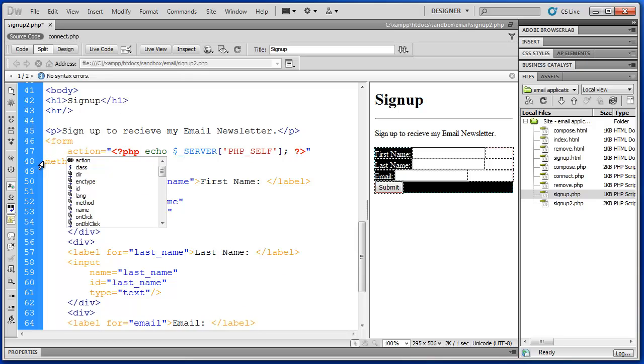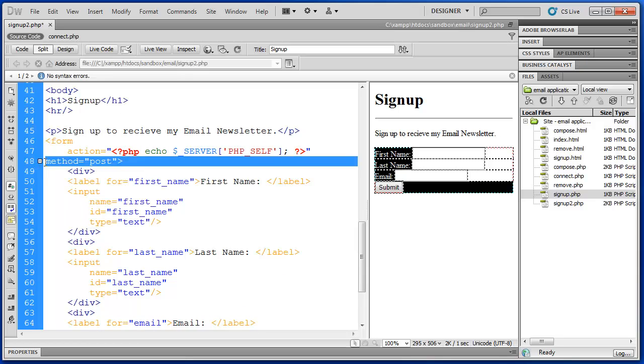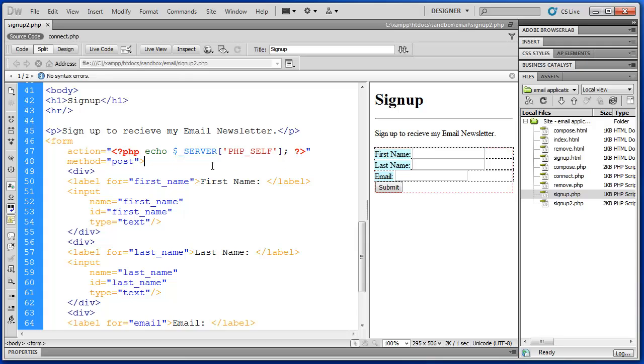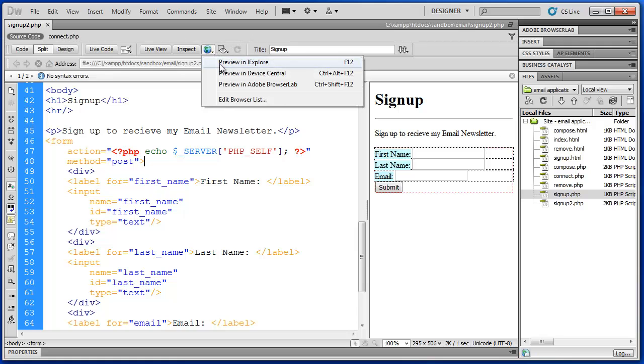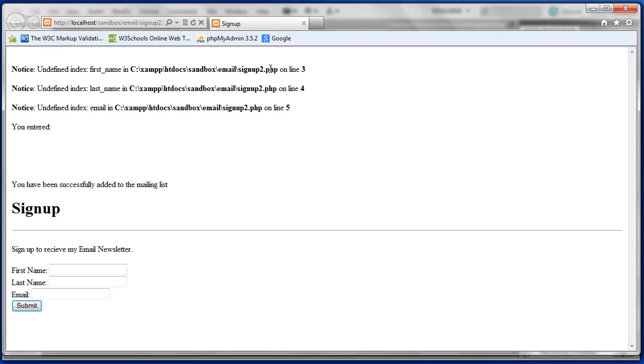So what this should do is actually the action will allow this PHP script to call itself. We'll just space this out a little bit. Save that. And we can double check this if we preview in Internet Explorer. We get some errors right off the bat. The reason why we receive some errors here is it's telling us that first name, last name, and email are undefined.